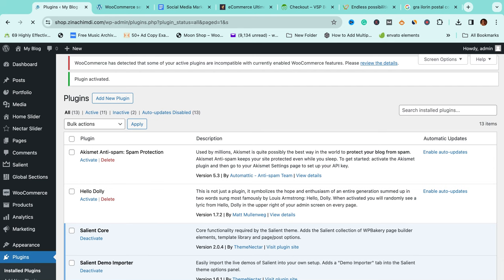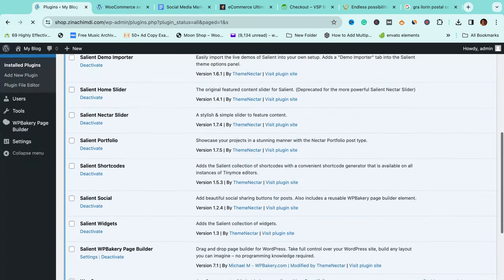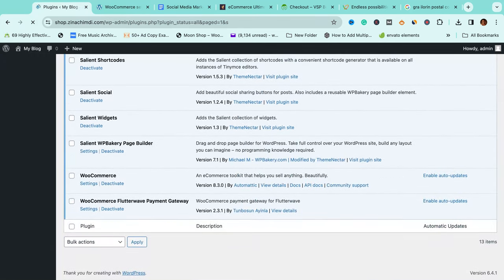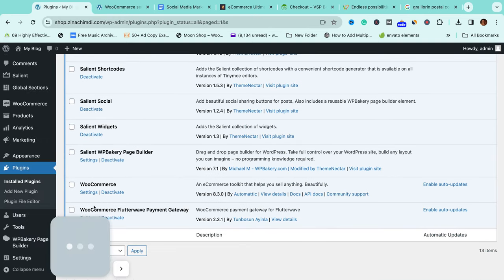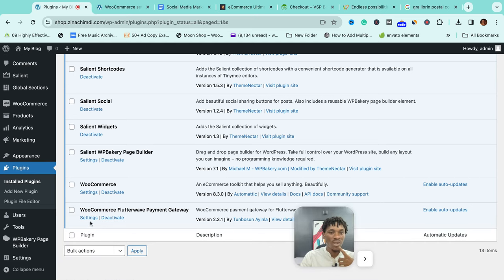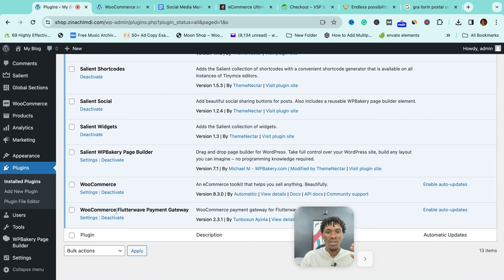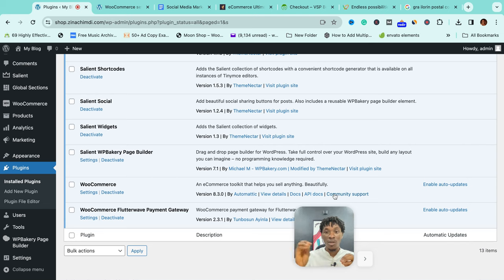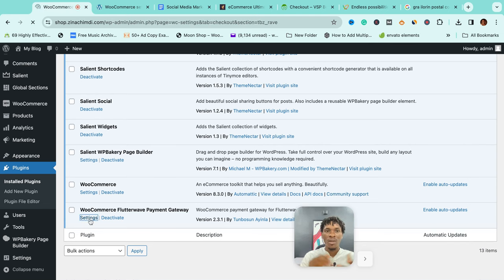There we are. It says WooCommerce Flutterwave, can you see the plugin down here? I was saying that once you do this, what makes it connect is that you just need to log into your own account and copy some codes which they will ask you, as you will see soon, and paste it here and you're good.